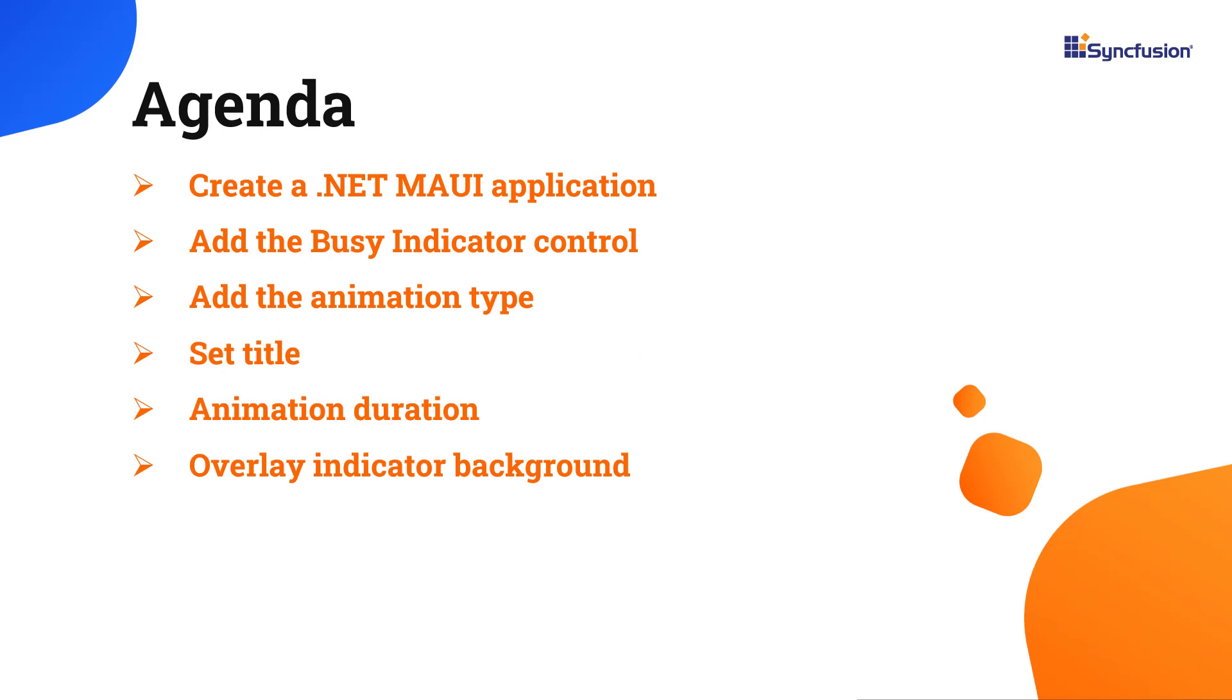In this video, I will show you how to add the Busy Indicator Control to a .NET MAUI application. I will also demonstrate how to add animation, set animation duration, adjust the header title, and change the overlay indicator background.